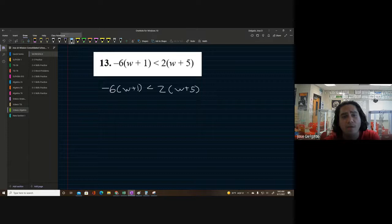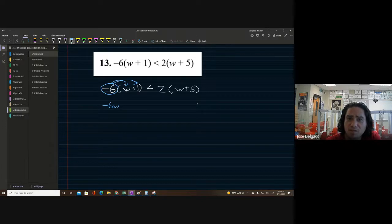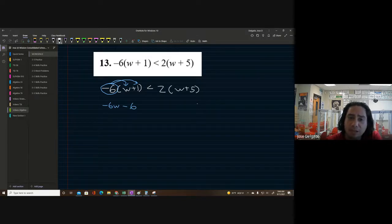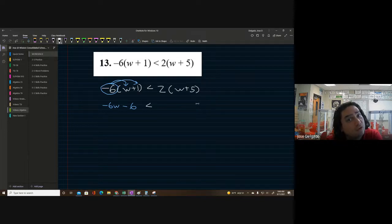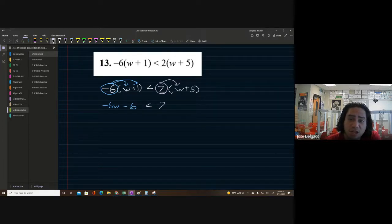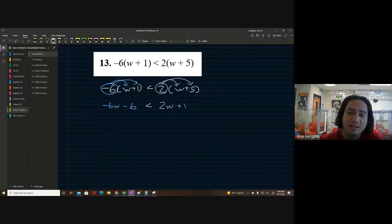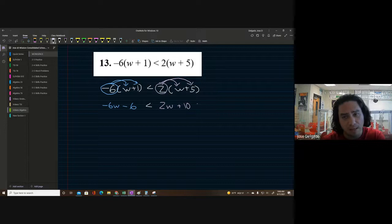There's a variable on both sides and we need to use the distributive property. First, distribute the negative six: negative six times w gives negative 6w, and negative six times one gives negative six. Bring the inequality down. On the right side, distribute the two: two times w gives 2w, and two times five gives positive 10.